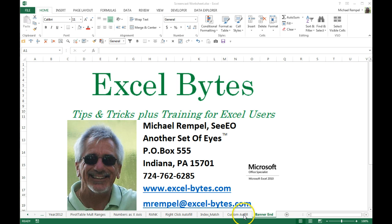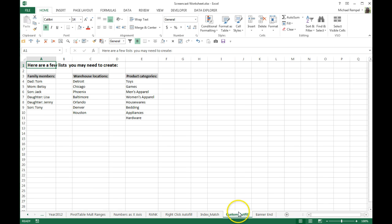I have here a few lists of some things that maybe you regularly create and have to manually type every time, or you save this list somewhere and cut and paste it in. Instead of doing that, you can create an auto-fill list in Excel.